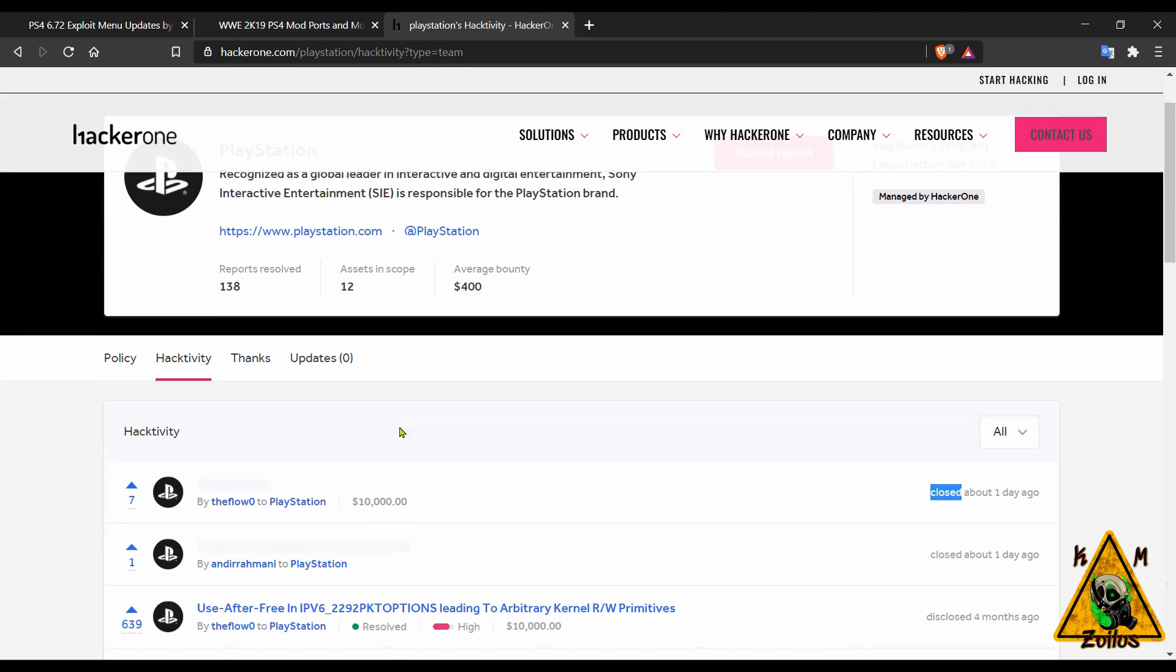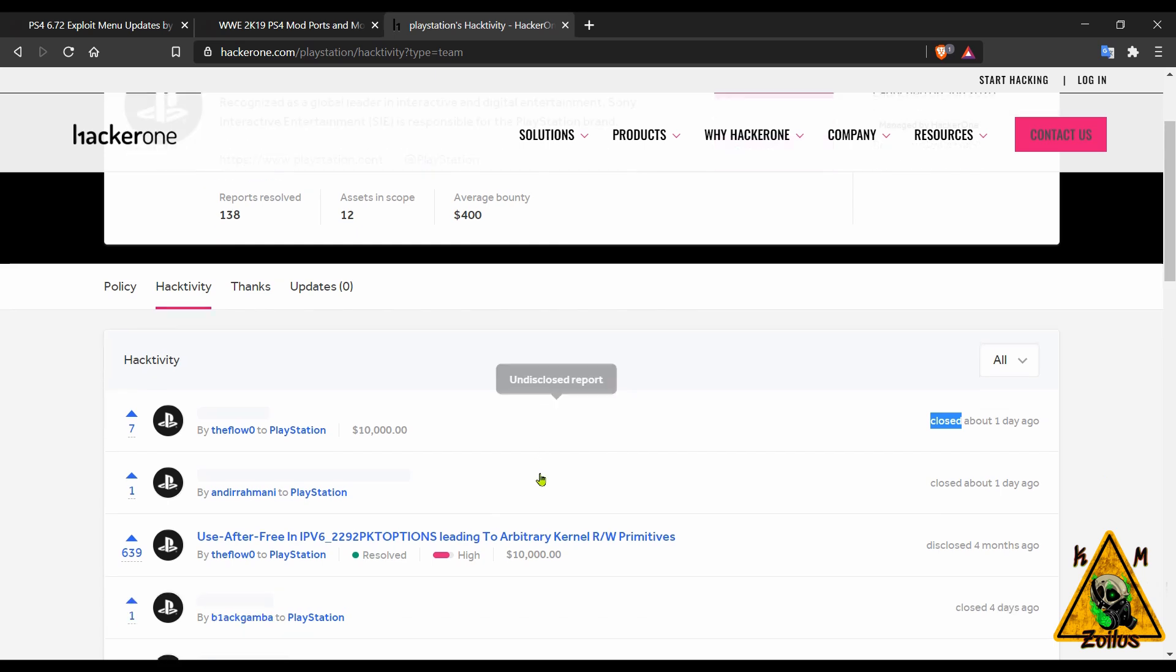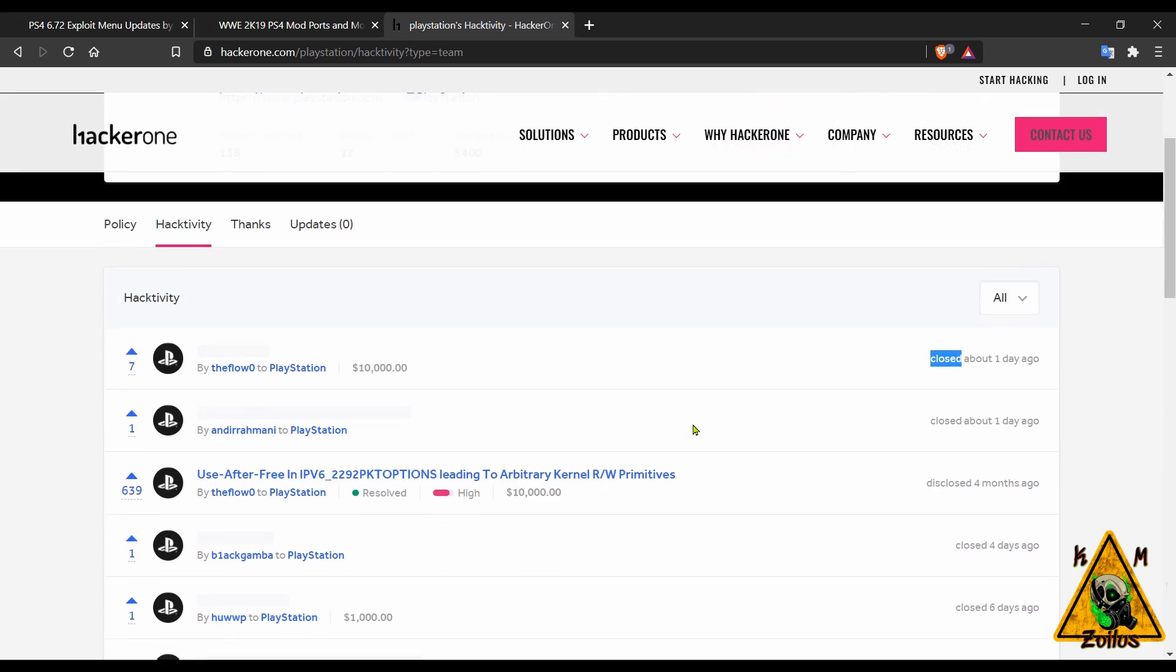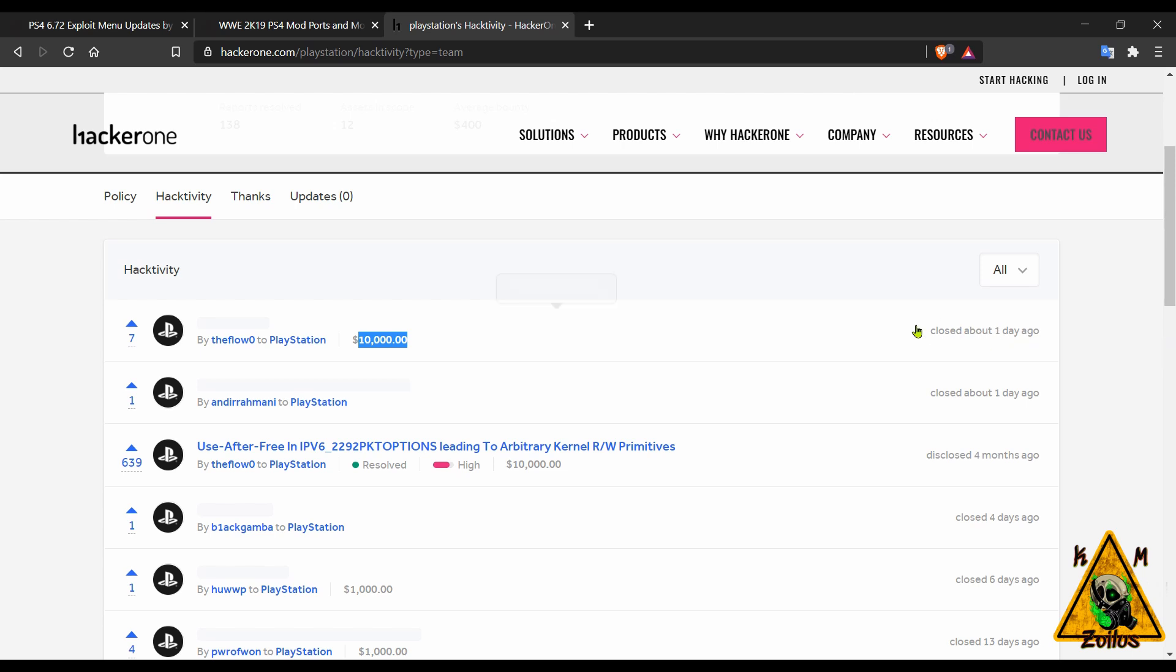Next we have a bit of news regarding the PS4 scene and it has to do with developer TheFlow. Reports started coming out that TheFlow had collected another bounty on something that's PS4 related.